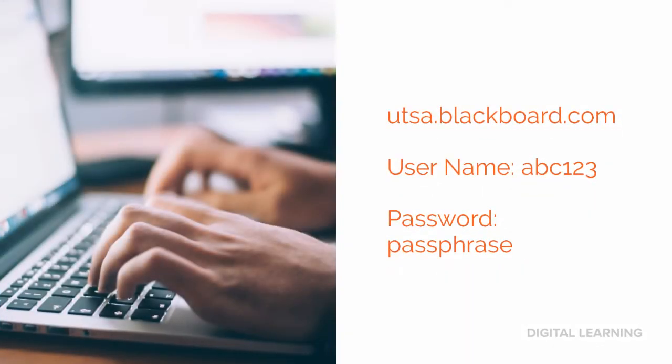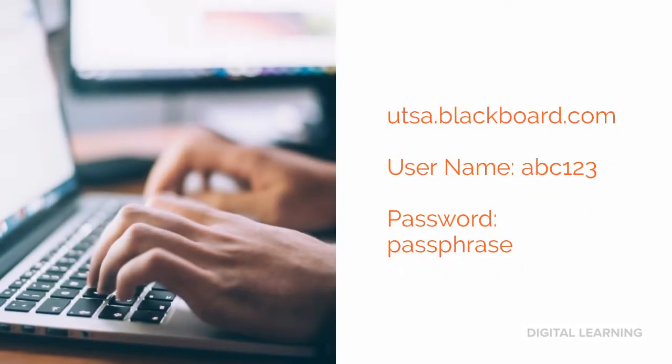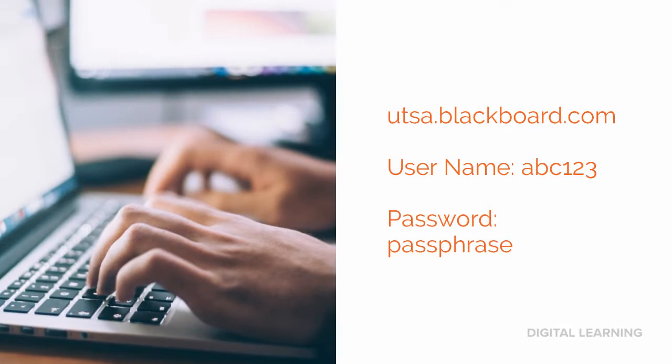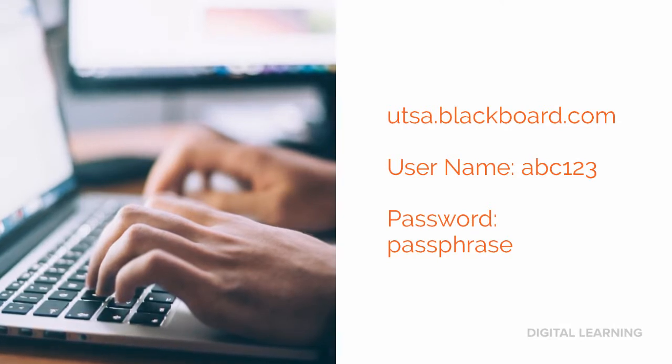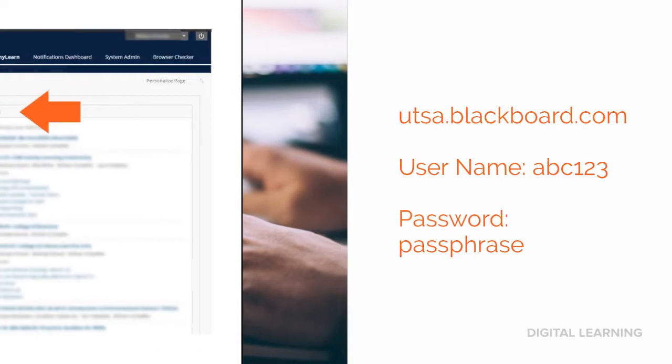Fire up that freshly downloaded browser. Go to utsa.blackboard.com. Your username will be your abc123, and your password will be your passphrase.